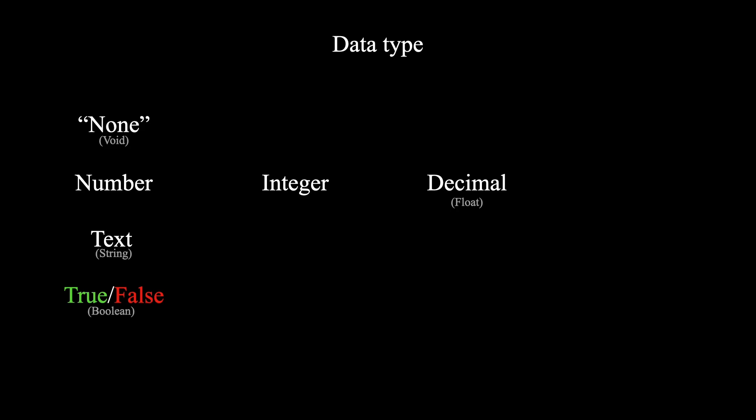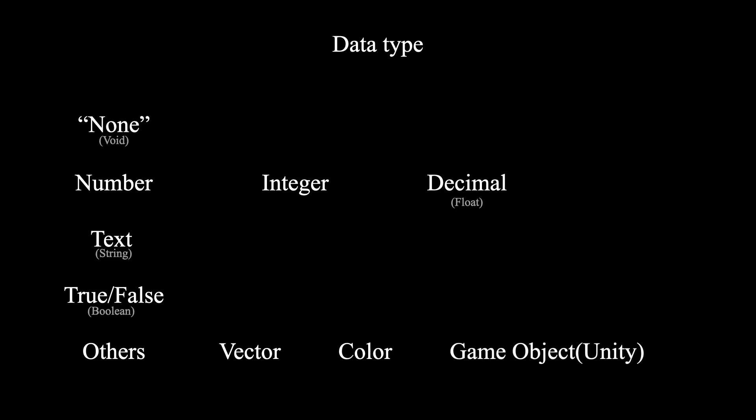And guess what? There are even more data types like vectors, colors, and game objects in the game engine Unity. The power of programming functions is truly remarkable.